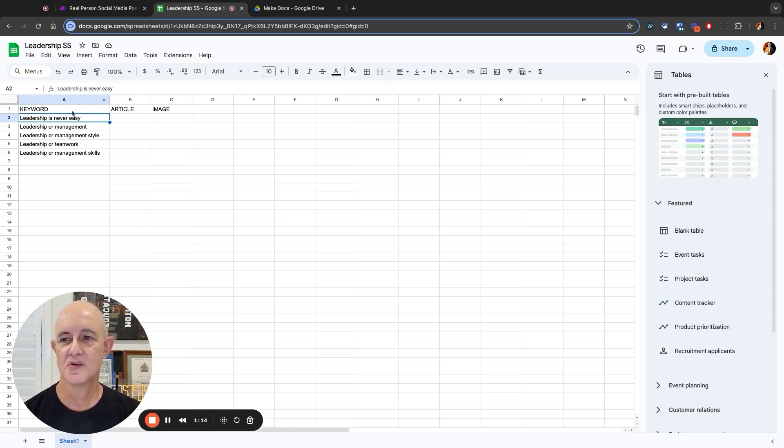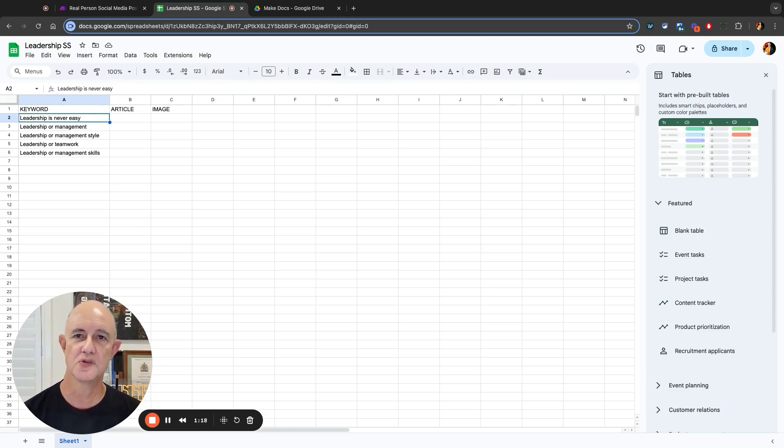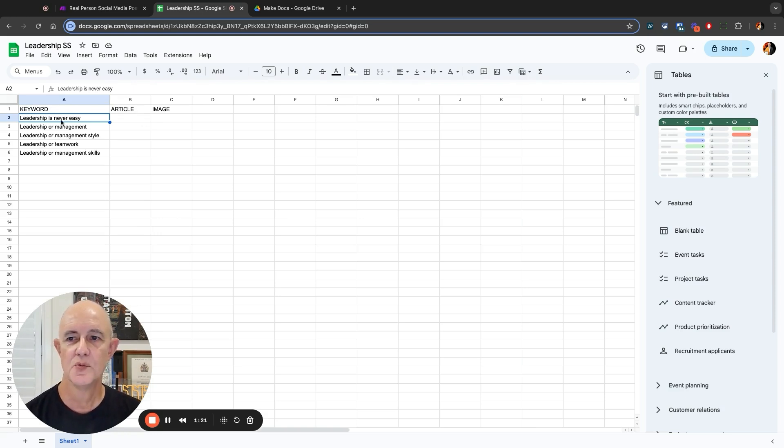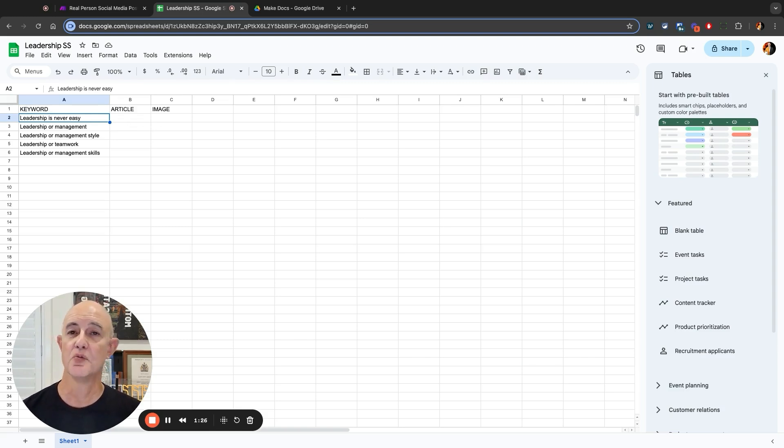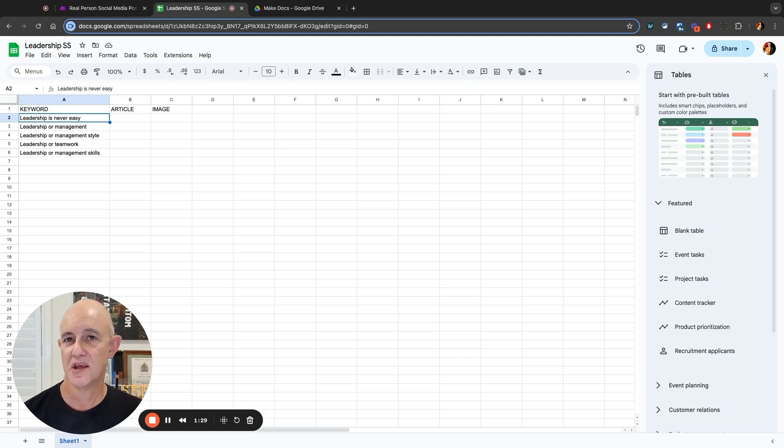You'll notice I've got keyword, article, and image there as my headings for those different boxes. As you'll see as I go forward, it will automatically save the article into the next field. Nice and simple, but at least you have a record of that post if you ever want to go back and use it again.